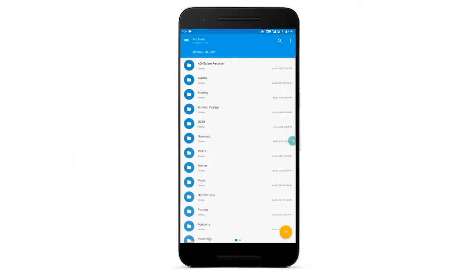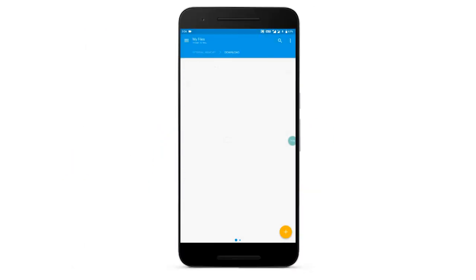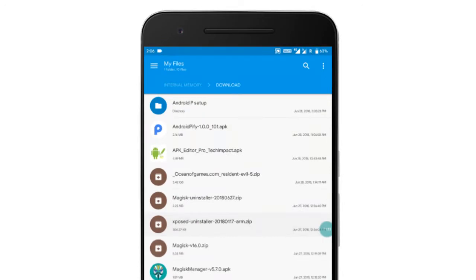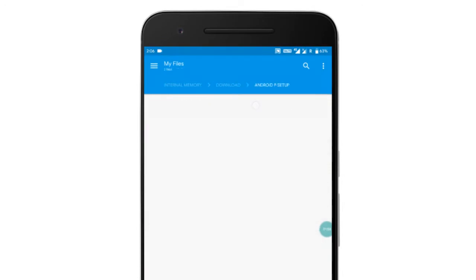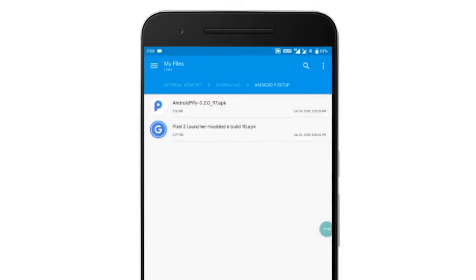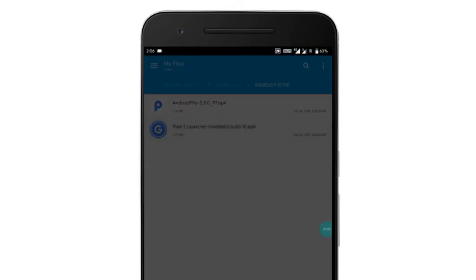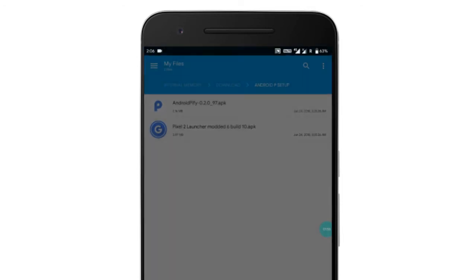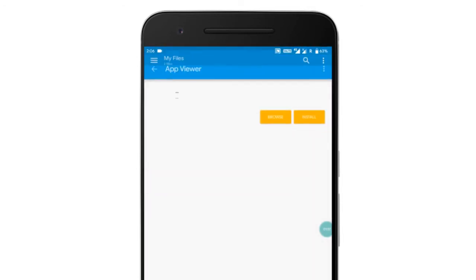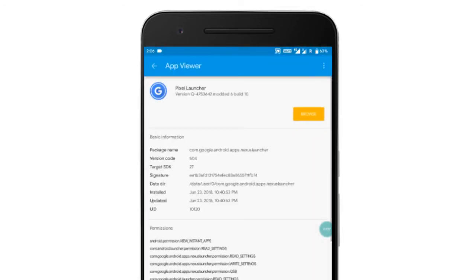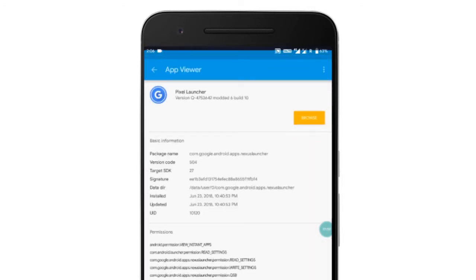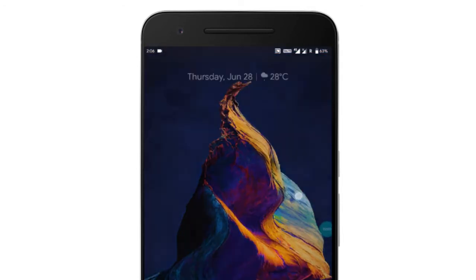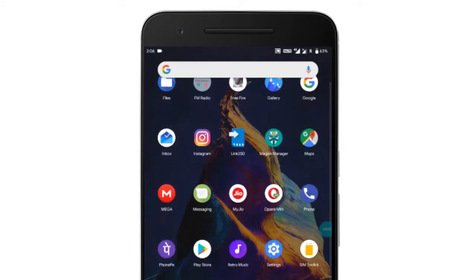First, you need to download this zip file from the link given below and extract it. You will see the Android P5 which is Android P's Xposed Framework module. Also you can see the official Pixel launcher. You have to install both things.